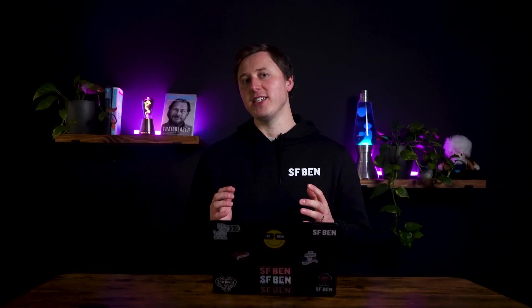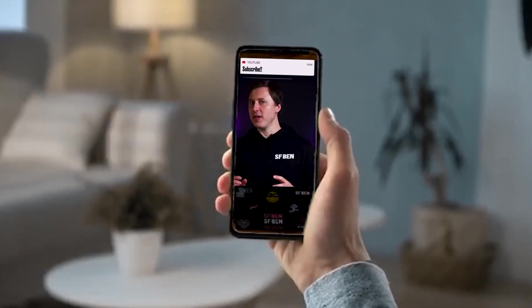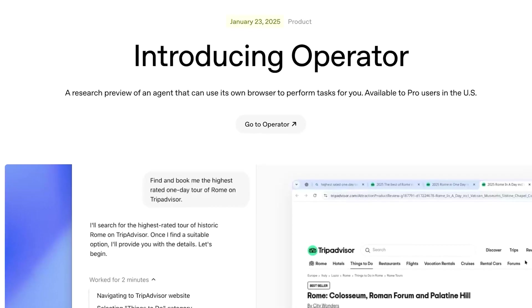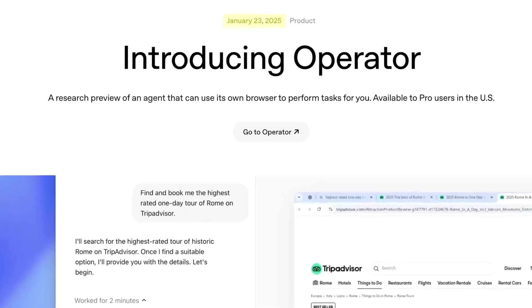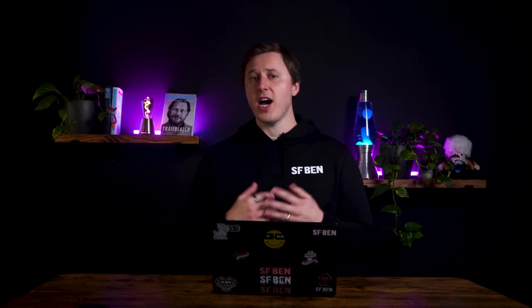OpenAI's Operator is an autonomous agent that works on a remote web browser, interacting with applications by clicking, scrolling, and typing, just like a human. It was launched in January 2025, and is currently in research preview for ChatGPT Pro users in the United States.